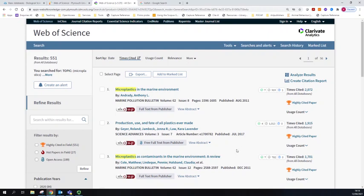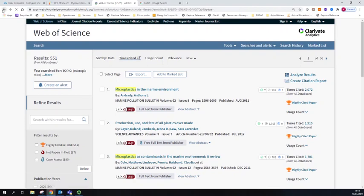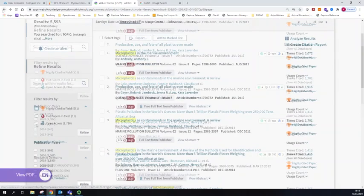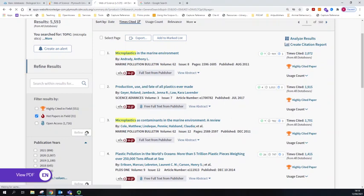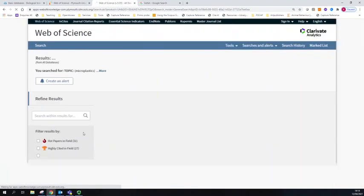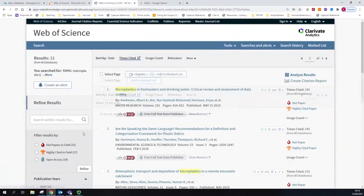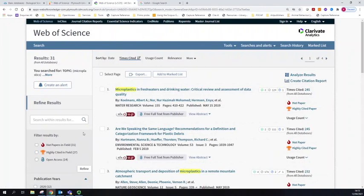So if you want to know which new papers are the ones to look for, there's another button you can use here. I'm going to go to Hot Papers in Field instead this time. Here are the results that have got Hot Paper in Field attached to them.